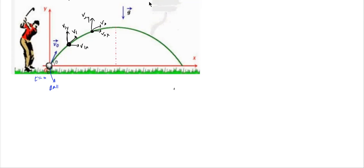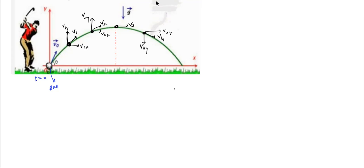At the highest point, only the horizontal component exists — there is no vertical component. Then after the highest point the ball starts descending: it will have velocity v4 with components v4x and v4y, then v5 with v5x and v5y, and finally it will strike the ground with the same speed u.